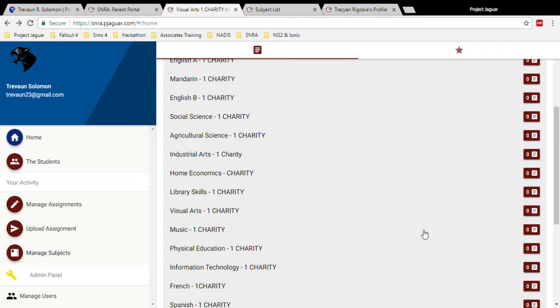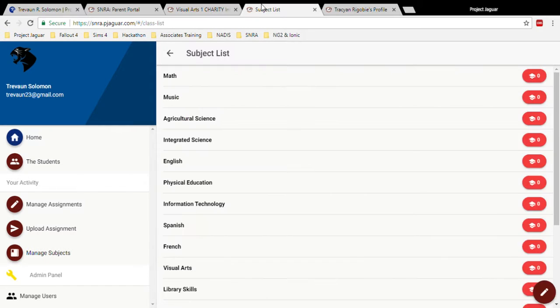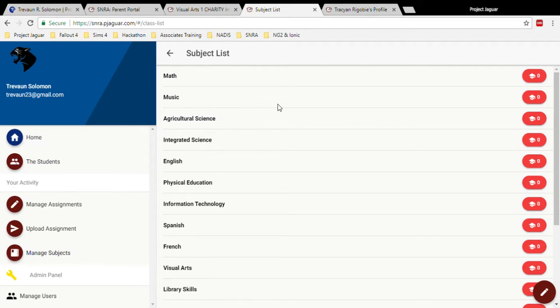While everything is kept simple for the parents, the administration of the school has more flexibility and ultimate control over the platform. We'll go ahead and demonstrate adding a classroom on this platform. Everything is laid out on the side menu for simplicity, therefore adding a class is fairly easy.